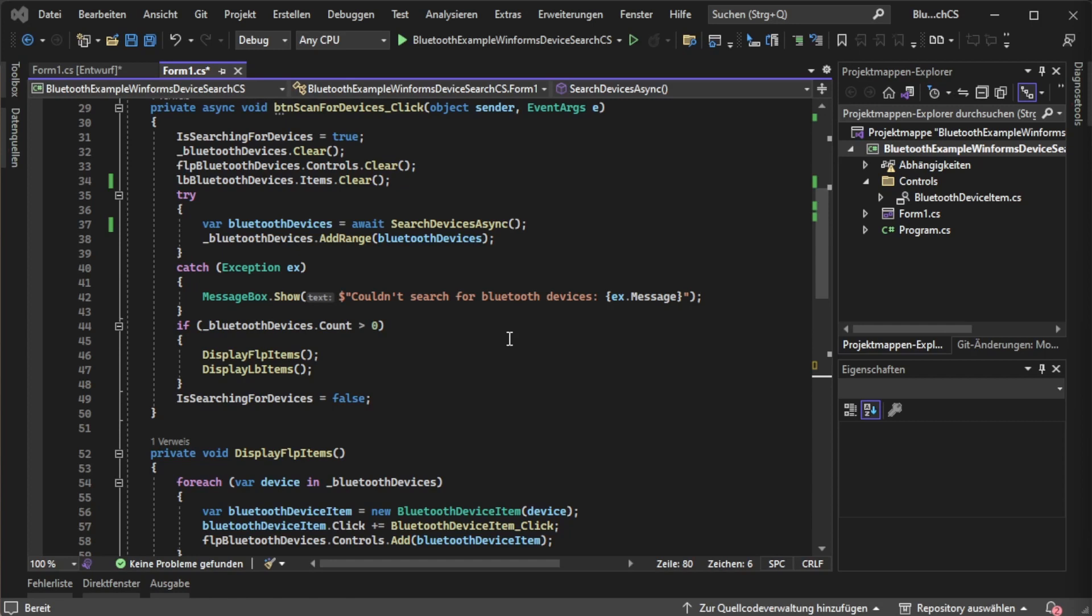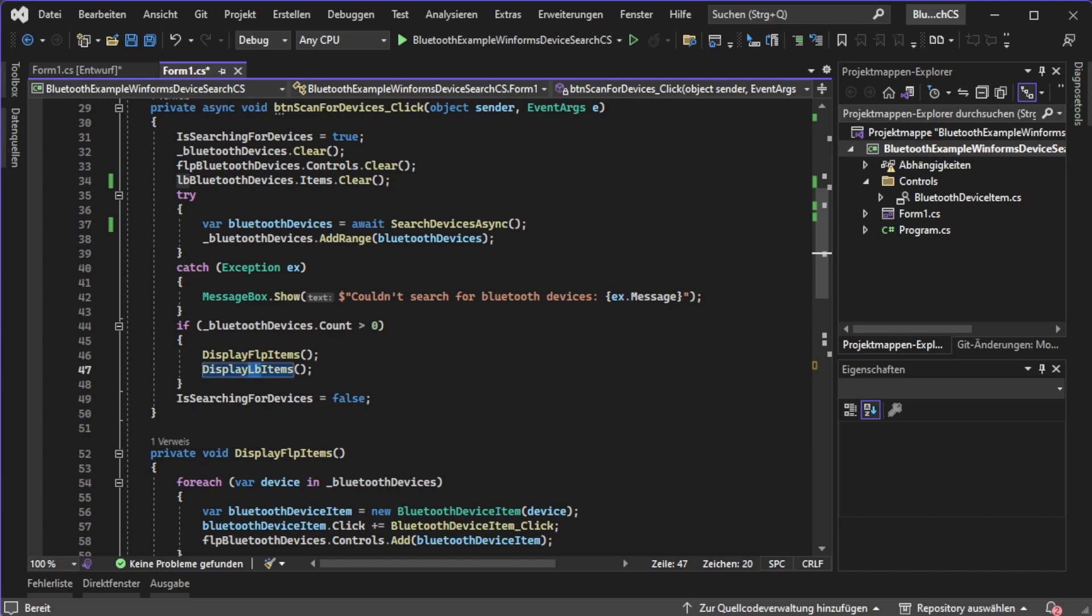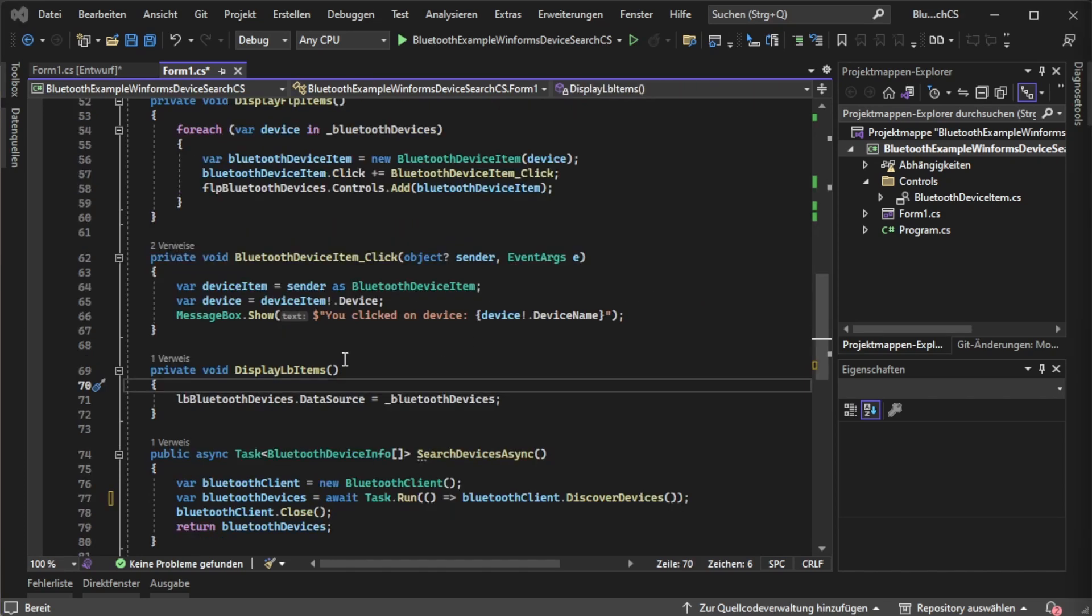After we found our devices or maybe we didn't, in the case we found some clients we are now going to display them. The easiest way would be displaying it in a list box.